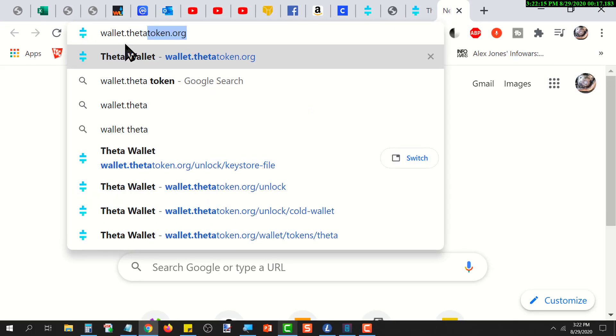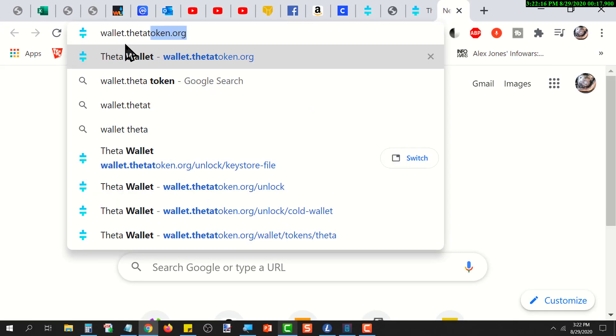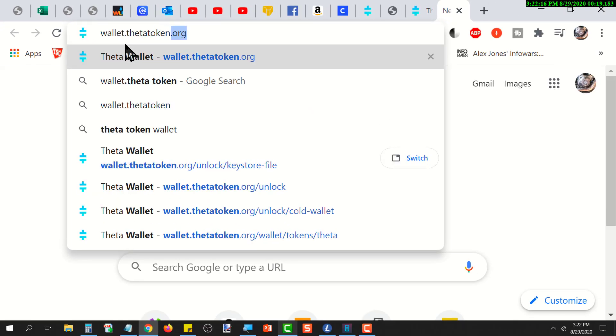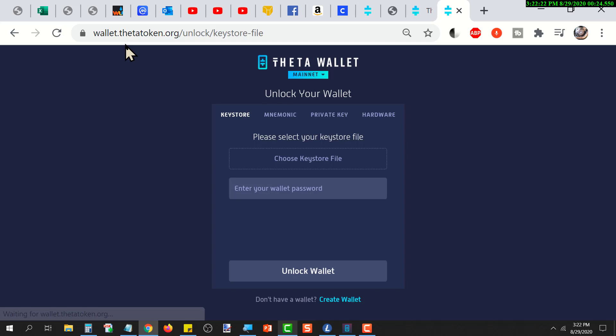The Theta website will come up with the wallet. The wallet is a web-based wallet, so it doesn't matter whether you're on a PC or Apple computer, it works either way. This is the wallet interface which you use to either open an existing wallet or create a new wallet.